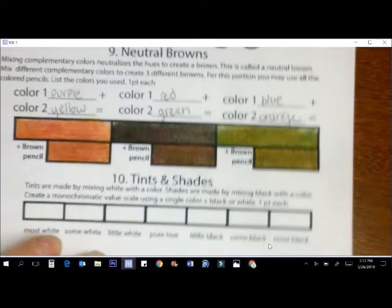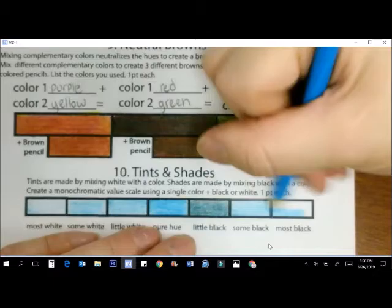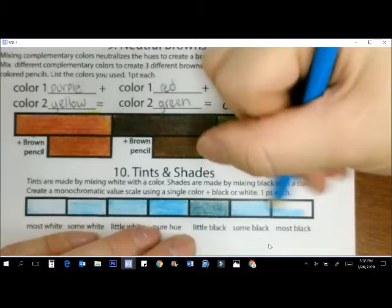Notice how the yellow and purple brown is a nice tan, the red and green is a dark hue, and the blue and orange has a bit of a greenish tint to it. Different browns have different jobs. Choose wisely which neutral brown you may want for your chosen fruit or vegetable.